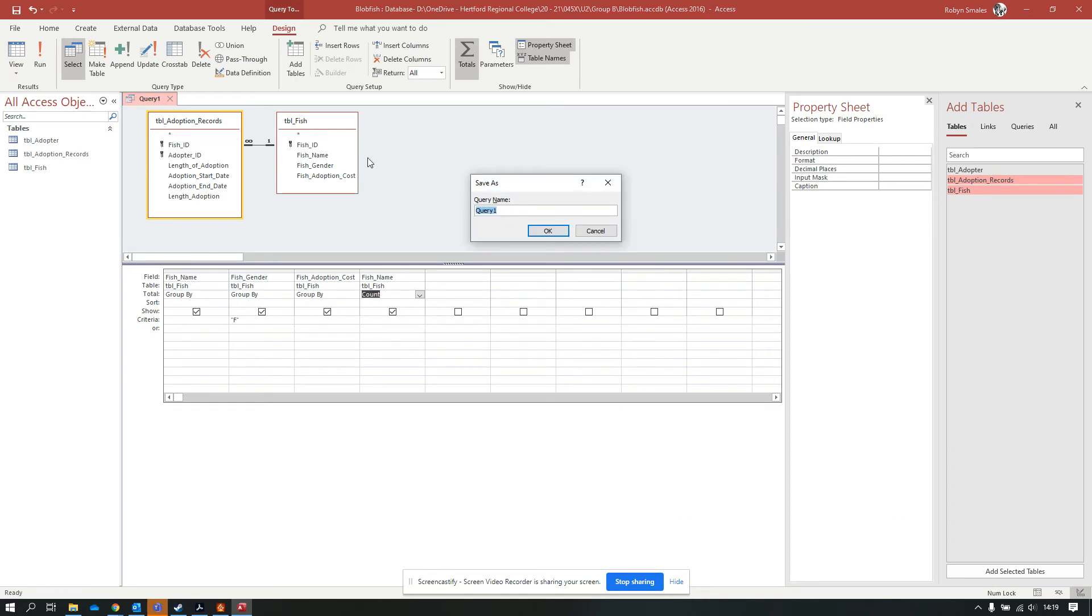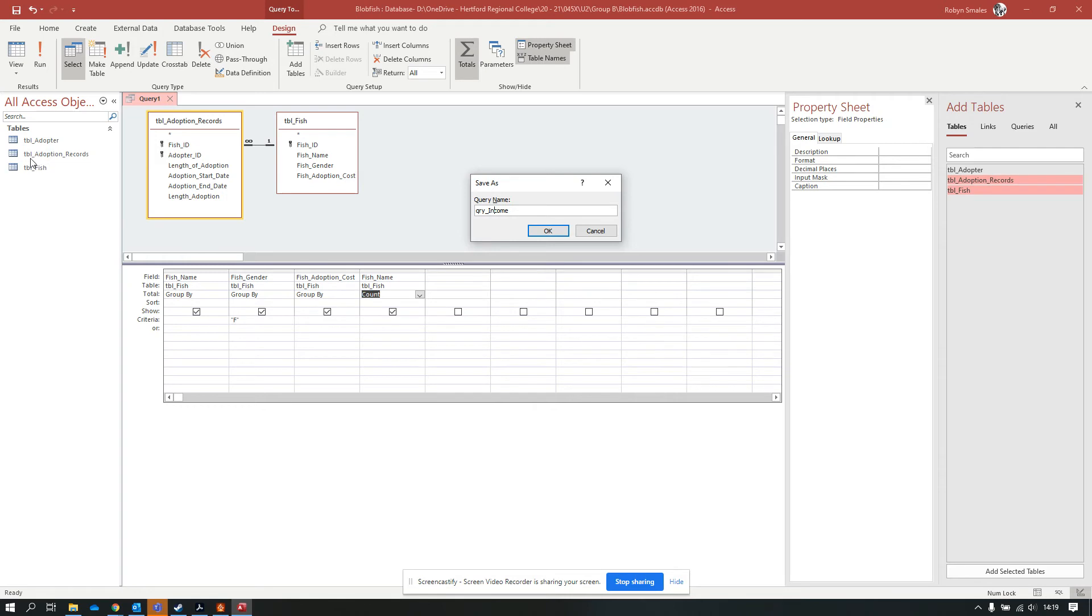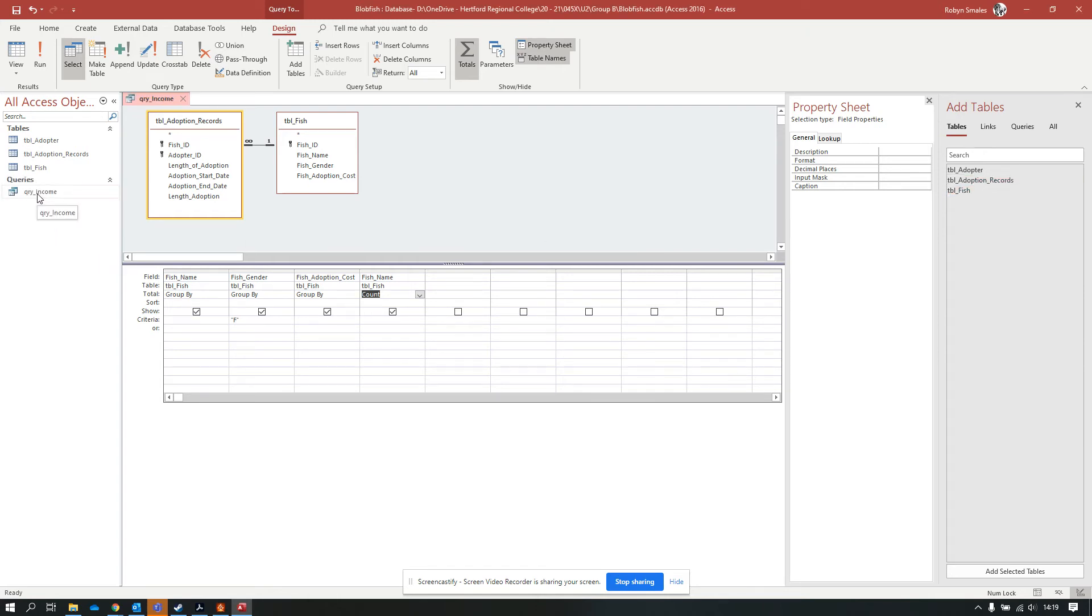This is a good time to save your query. Query underscore income. You need to make sure that your naming convention remains the same. I've got underscores in all of these. My tables have TBL at start. This is a query, so it's got QRY, and then my underscore and query name. I still had the same naming convention using those underscores. Now my query has appeared over here because I've got it saved.